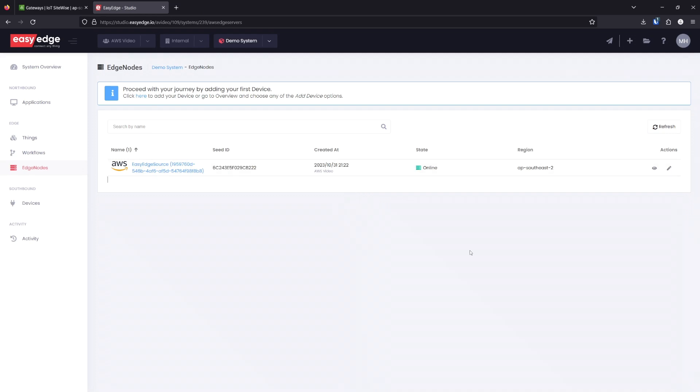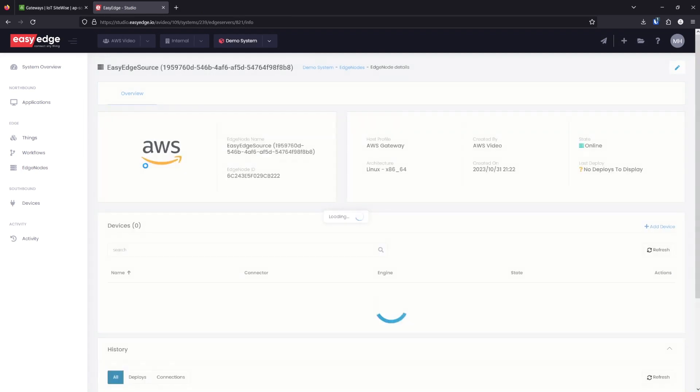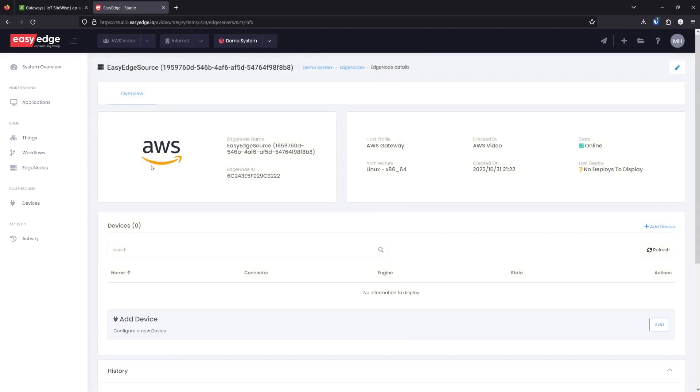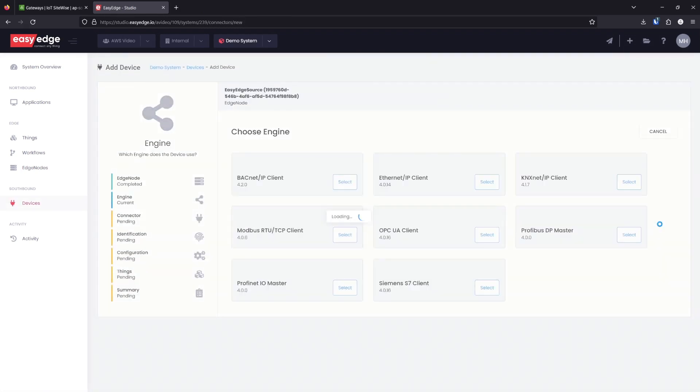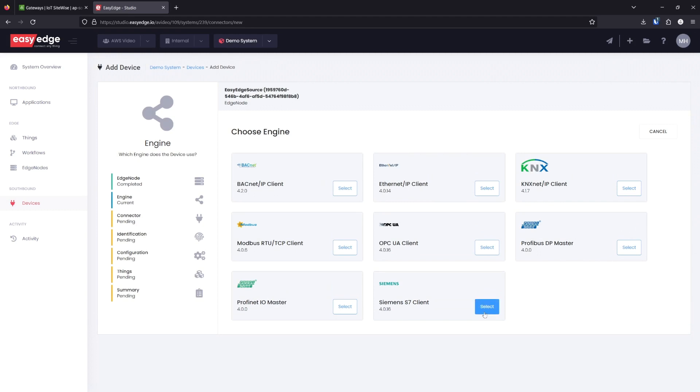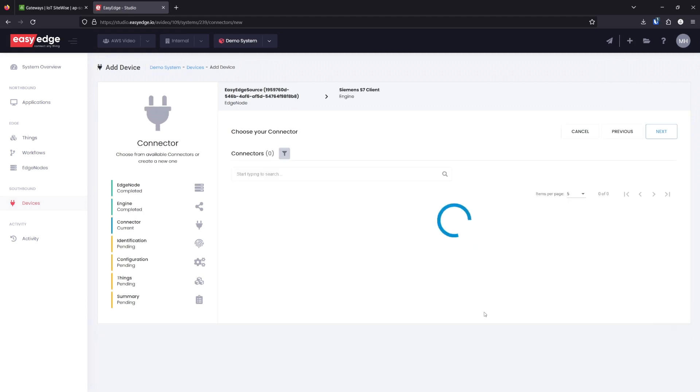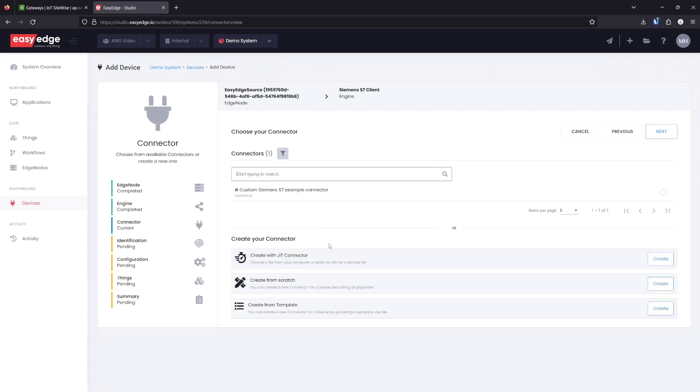Our edge node is online, so let's proceed by adding a device. We can select Siemens S7 client and we have a few options for setting up our connector here.